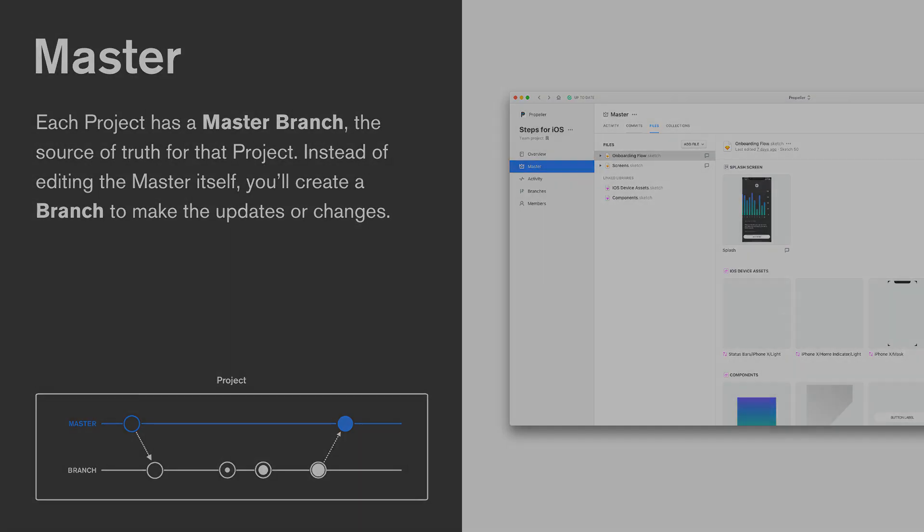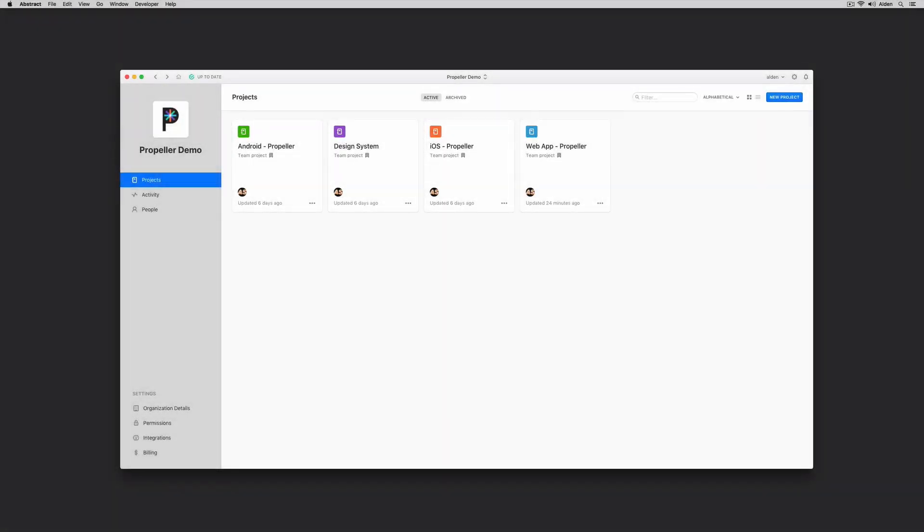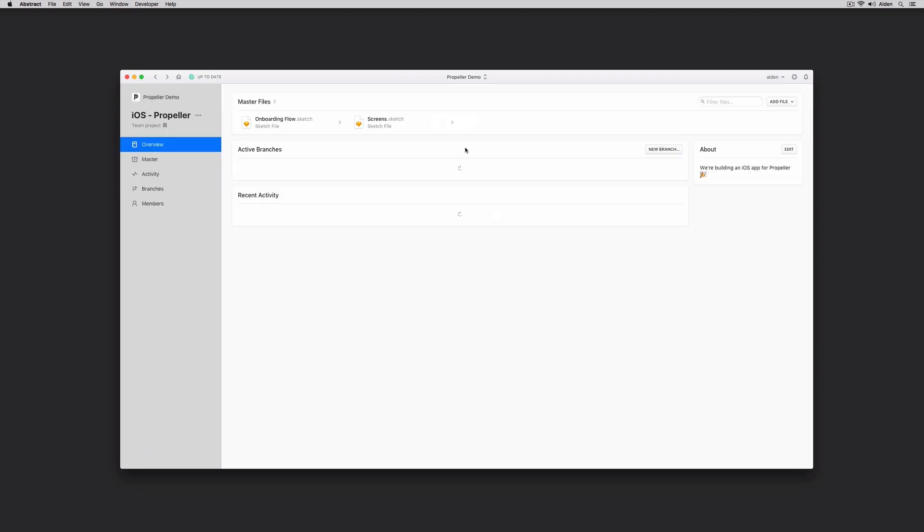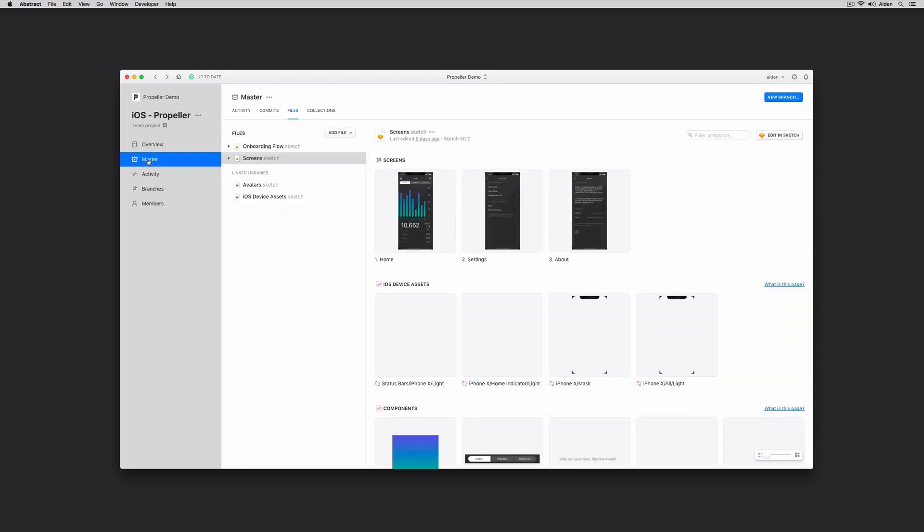Let's have a look at our Mac app and see what this would look like in the product. Let's dive into iOS propeller. You can see I have a couple files here. From the project overview, my master files will be listed directly at the top. I have my onboarding flow sketch file as well as my screens sketch file. Since these files are at the master level, they're the most up-to-date versions of my design work.